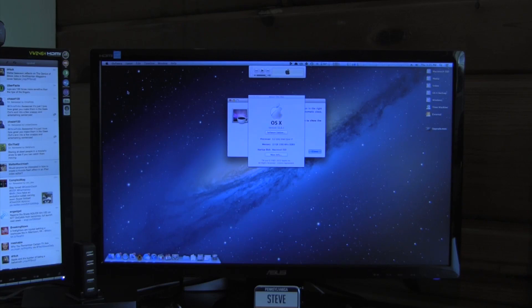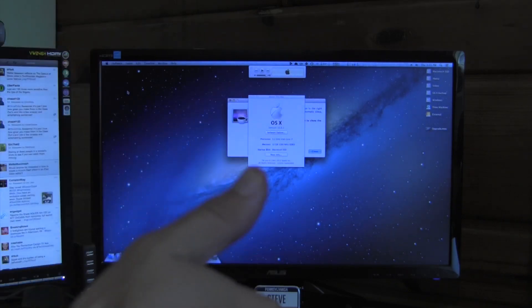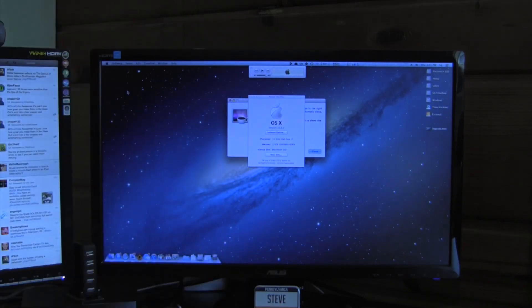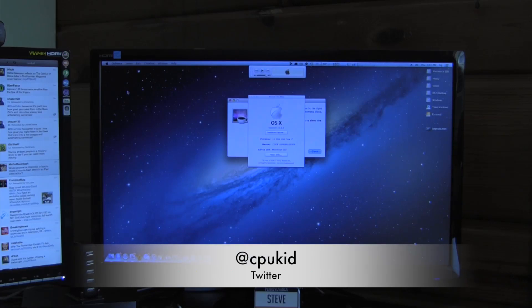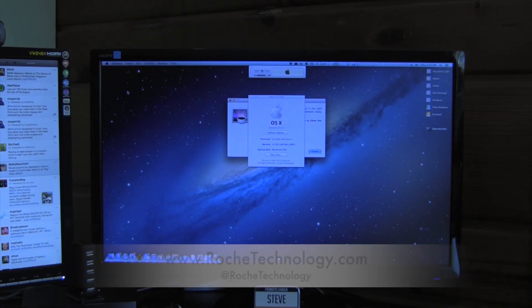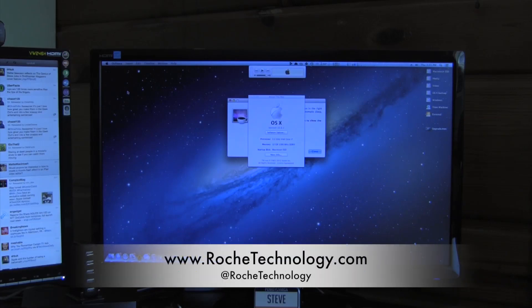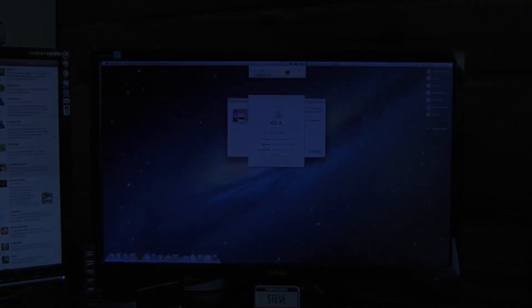So this has just been a very quick Hackintosh tip. I hope it helps some of you guys decide whether or not to upgrade. I'm at cpukid on Twitter. Also be sure to check out roachtechnology.com and @roachtechnology on Twitter, and I hope to see you guys back here very soon.